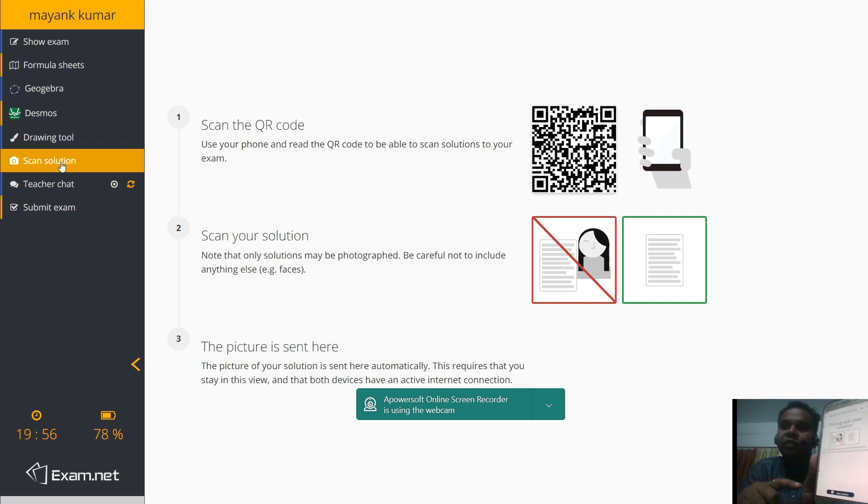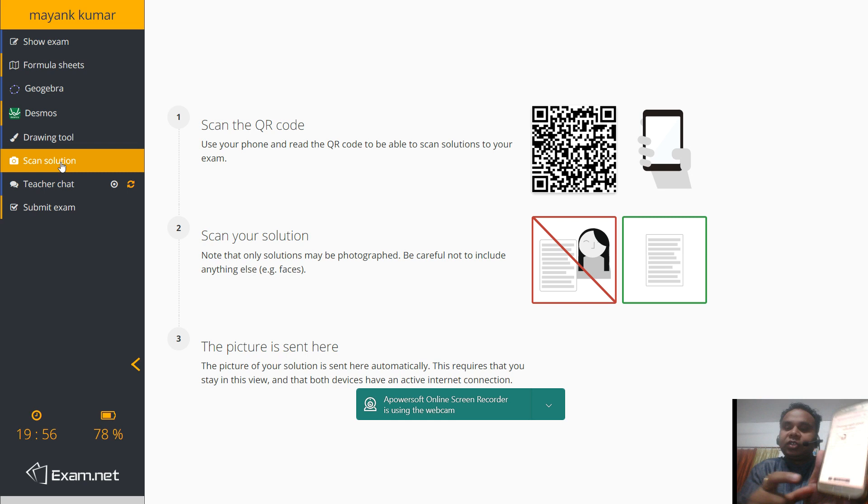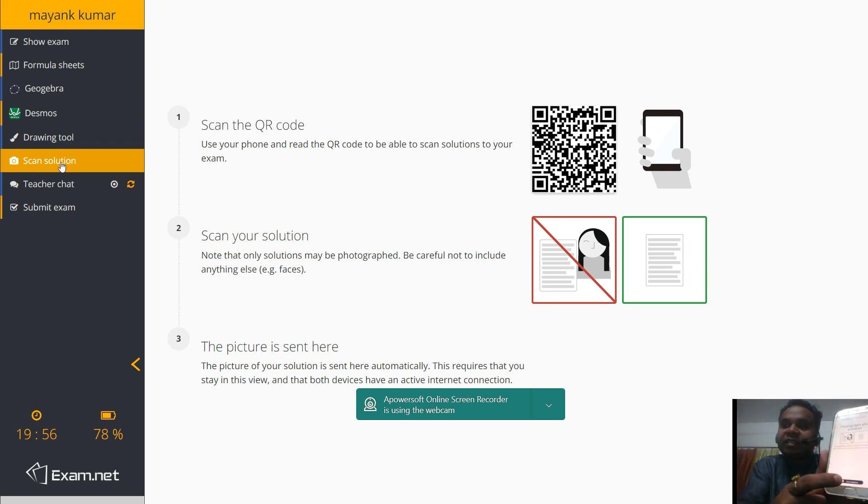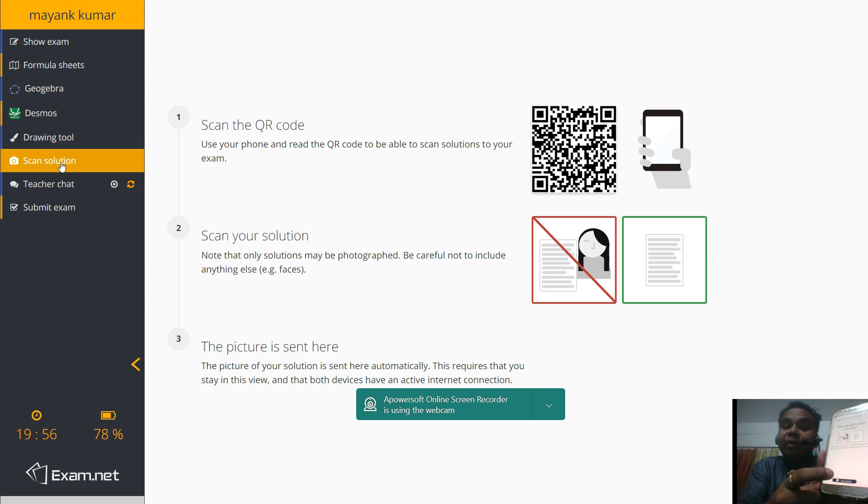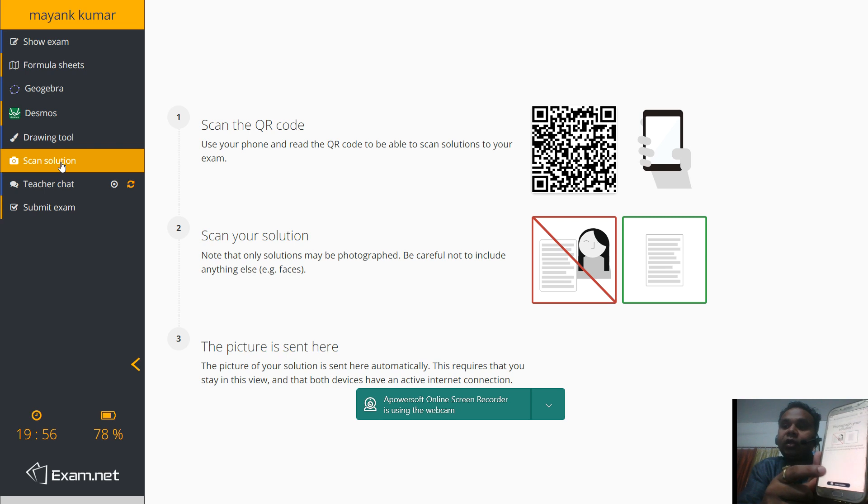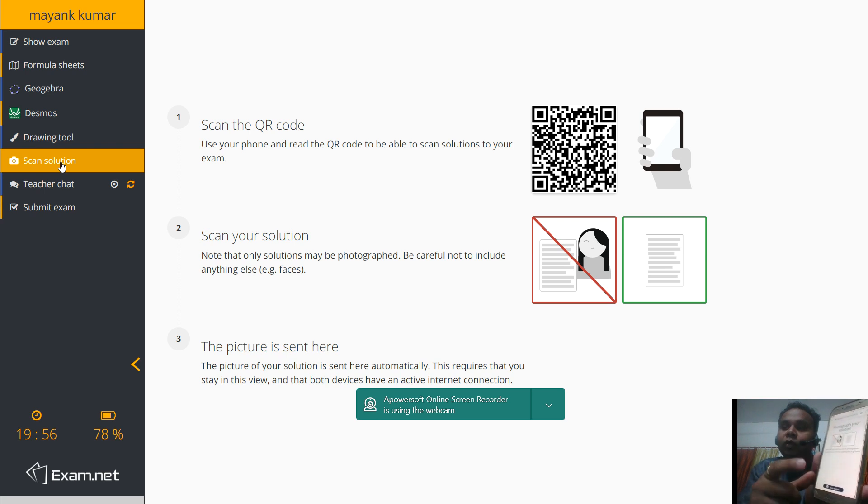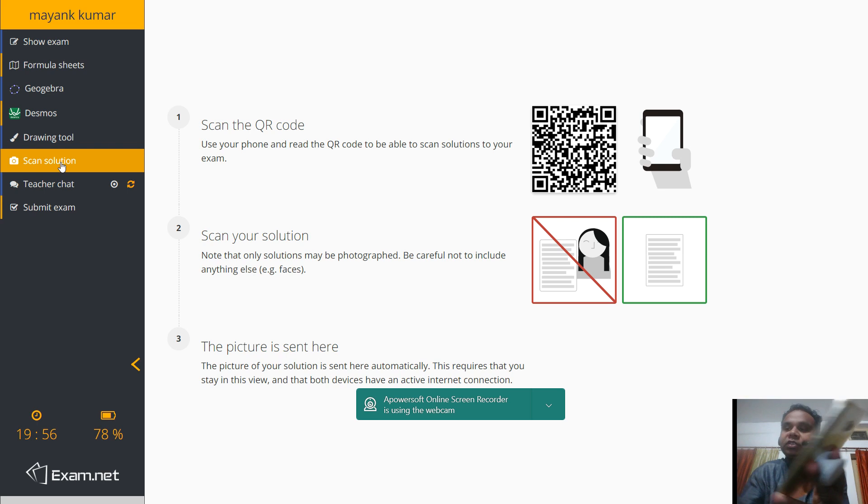Now what you have to do is you have the answer which you have written on your copy. You have to take the photograph of that answer by clicking on this button, scan solution. Now remember, the camera's permission has to be given to the browser of the mobile phone. Because this button will try to access your camera. So remember to give the permissions of camera to your Google Chrome or whatever browser you are using in your phone. Do this before coming to the exam.